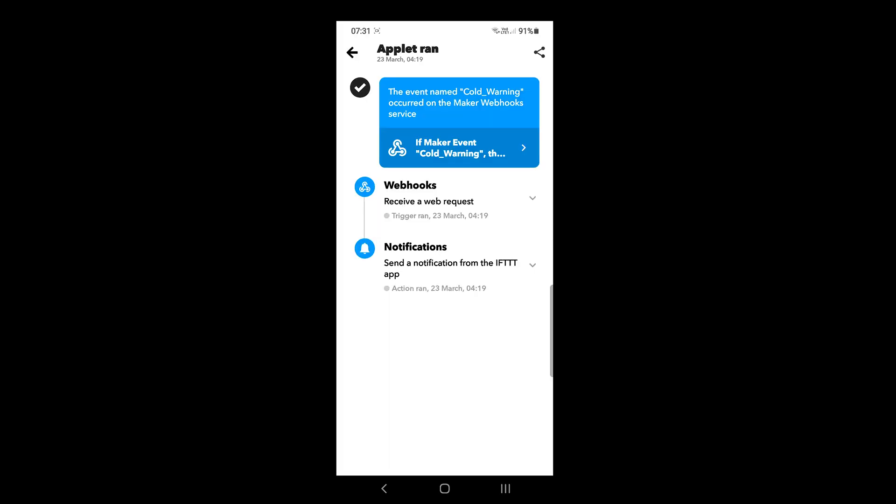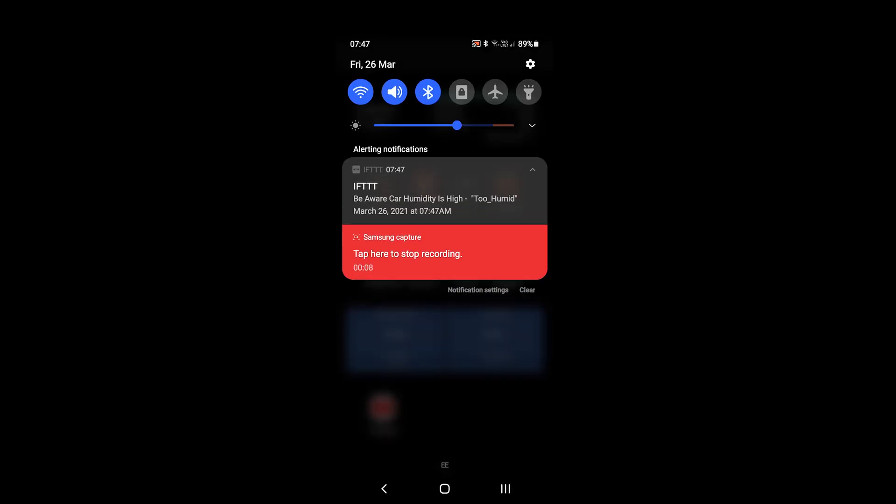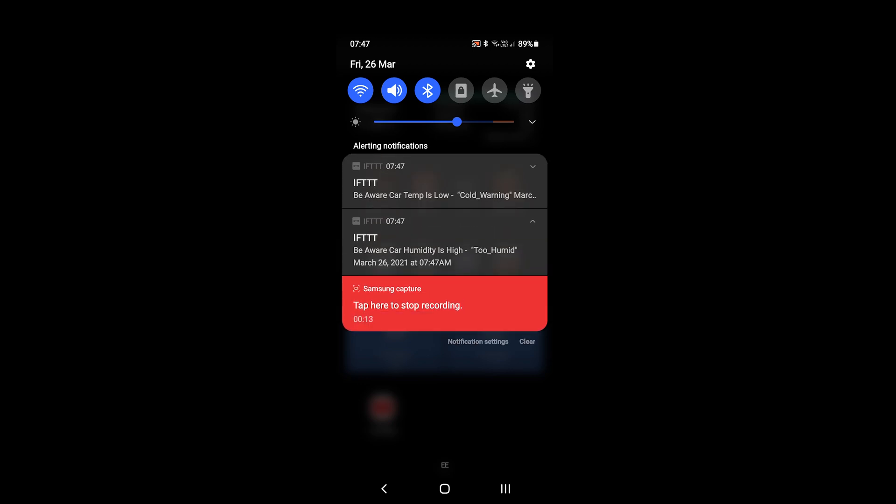I'll just call it if this then that because it sounds easier. So I've got the if this then that app on my phone, and then when that HTTP request is sent from thingspeak.com to if this then that, then it will send me an alert on my phone to let me know that the temperature in my car is low.